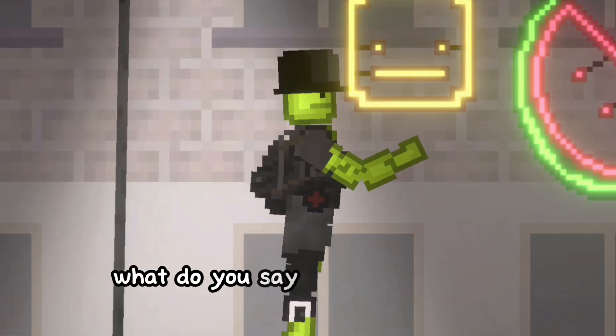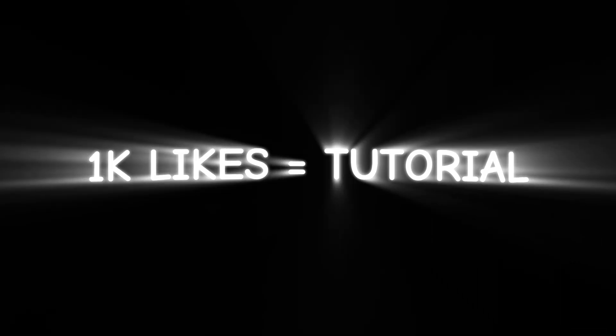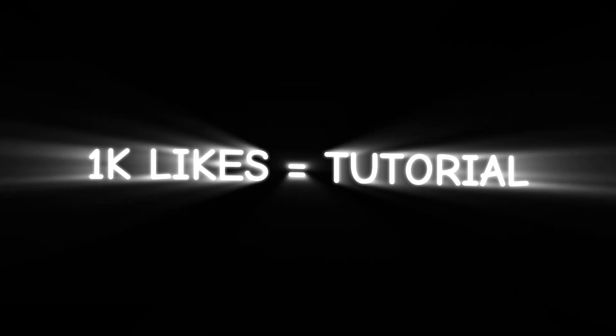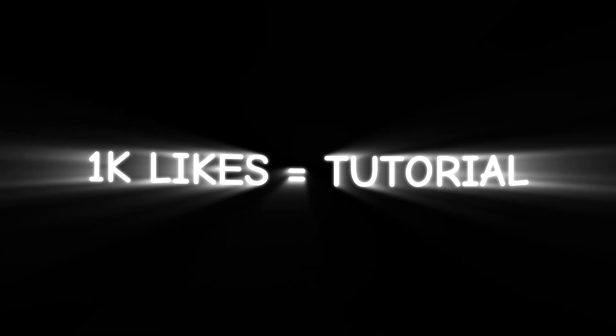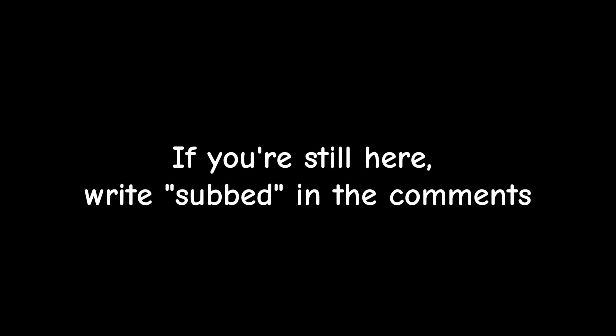What do you say, you guys want a tutorial? I'll see you next time.